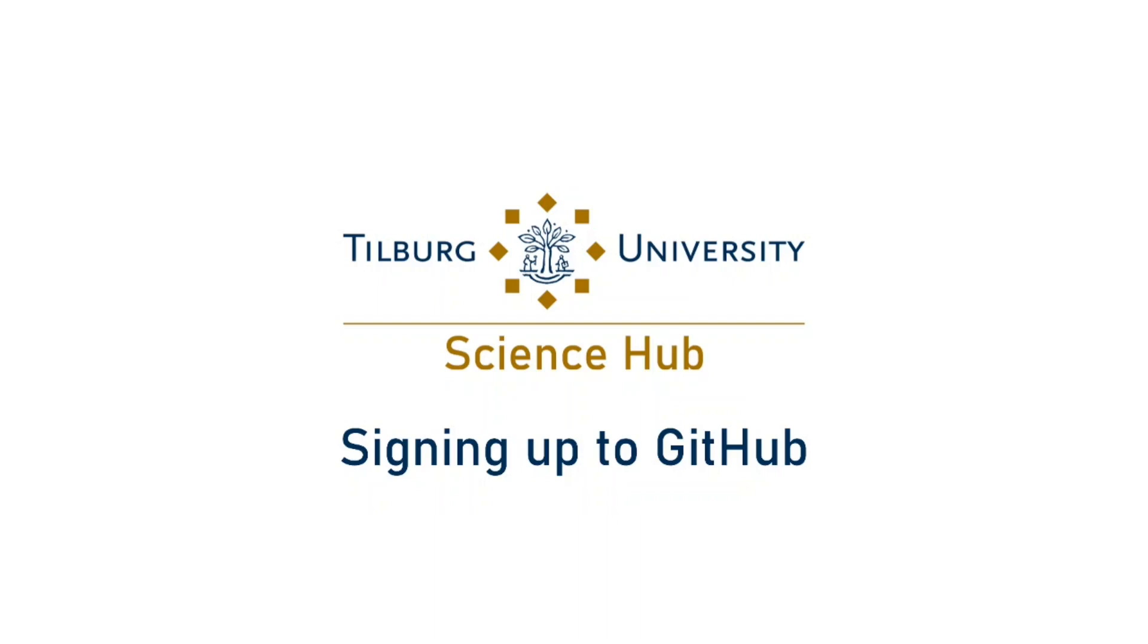Hey everybody! This is a quick tutorial on signing up for a GitHub account.